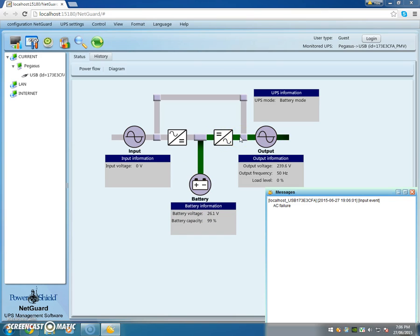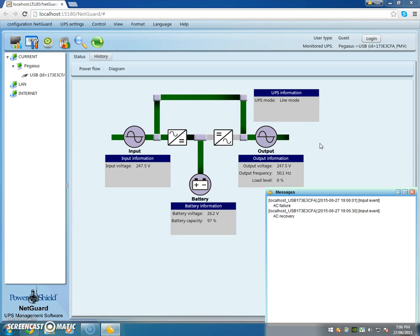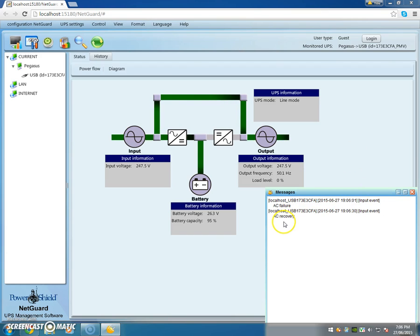Okay, so let's go back and reconnect power to the input to the UPS. I'll do it now, clicking. It's coming back online. We've got AC recovery and that's indicated in the message window and you can see it here.